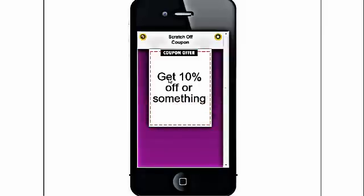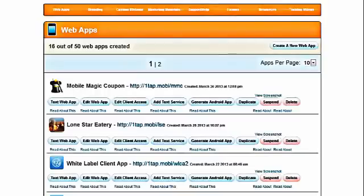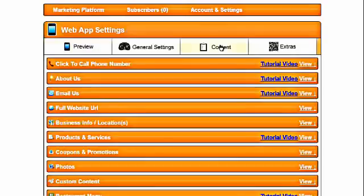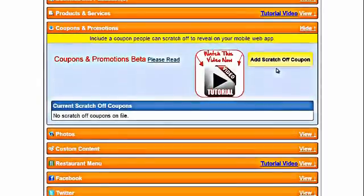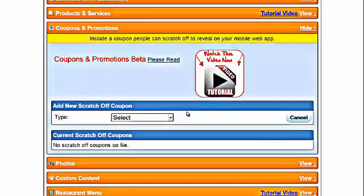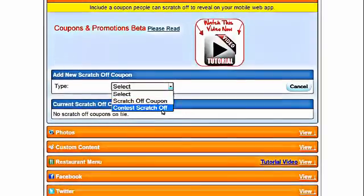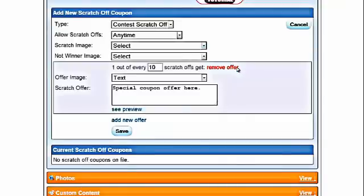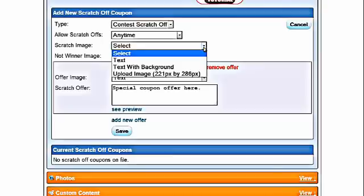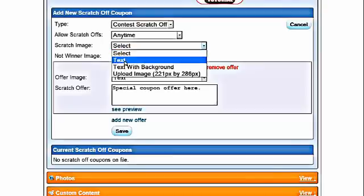You can replace the scratch image with a custom image if the customer is looking for something in particular, and it uploads the exact same way. In this video, I will show you how to do a contest scratch-off. Go to edit web app, go to custom content, coupons and promotions, add scratch-off, and here we're going to select contest scratch-off. Everything on this is pretty much the same with the exception of a couple of buttons and some different options. For this demonstration, we're going to use the text; if you have questions on text with background or uploading an image, refer back to the previous videos.